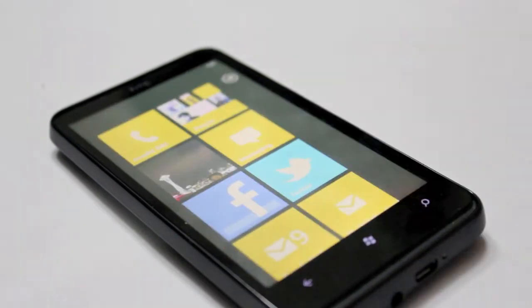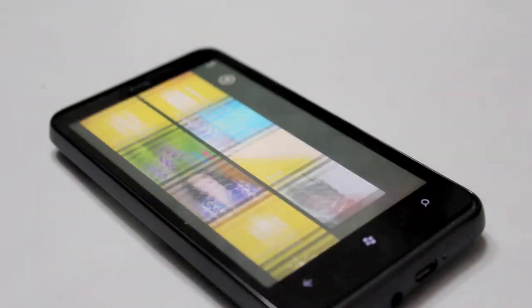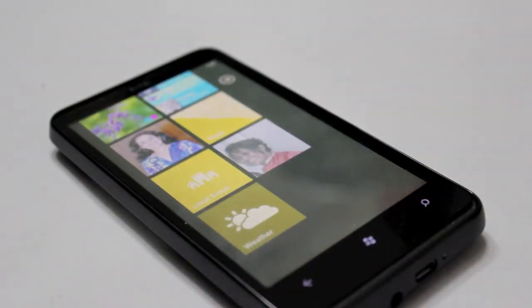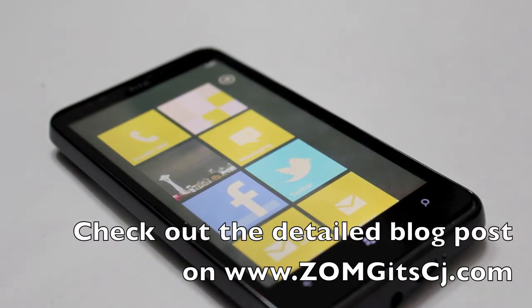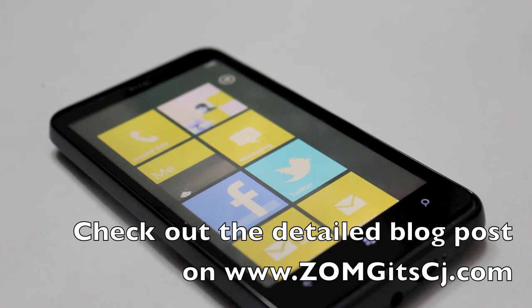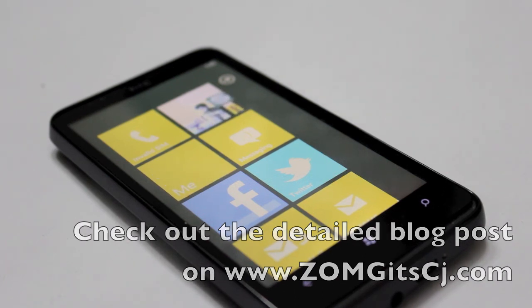That's just a quick look at what's new on the Windows Phone 7 Mango update. We have a much more detailed post on our website. Do check out the blog post and let us know what you think, or if you have any questions, let us know in the comments section below.